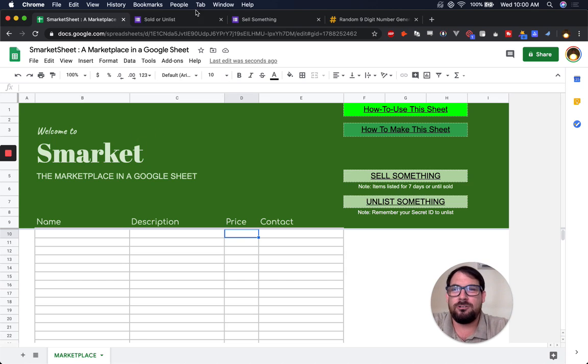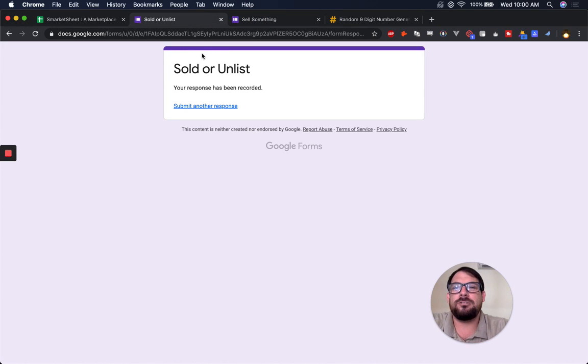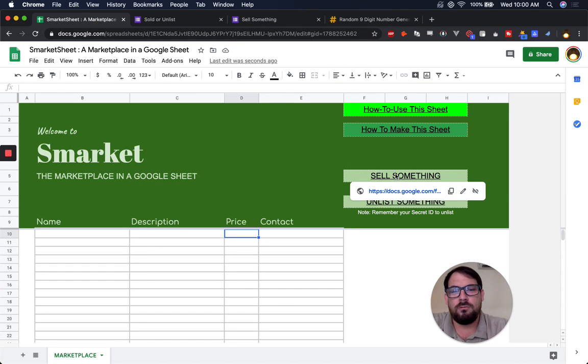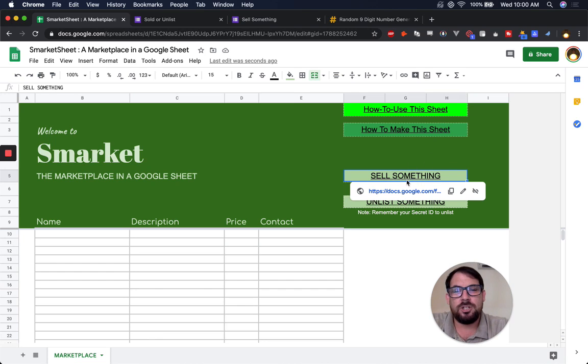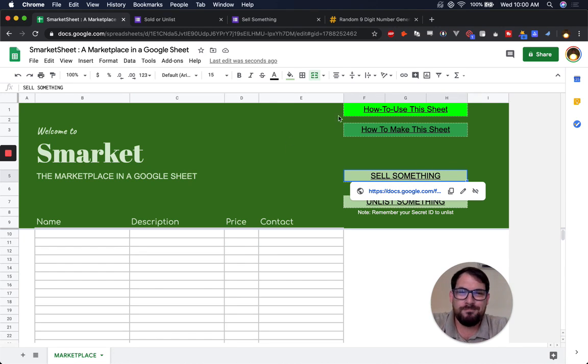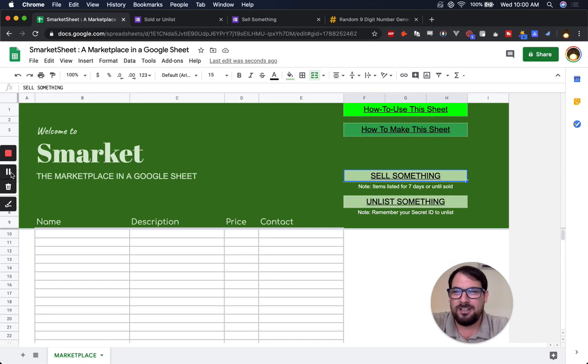They just enter the information on sell something and sold. If you're copying this marketplace and you're using it yourself, your own forms, I would say create your own forms and then change these links because these links, once you copy the sheet, will go to my sheet forms. But enjoy using Smarket, the marketplace in a Google sheet. Bye.